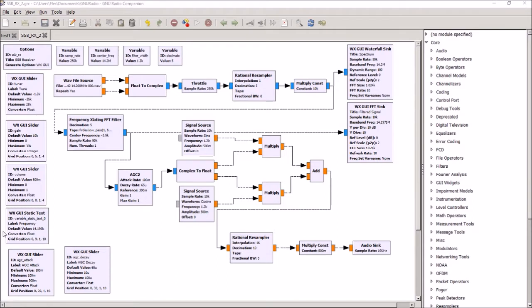We've been running a series called Hello World. We started with an FM receiver, then an AM receiver.